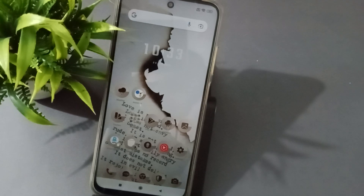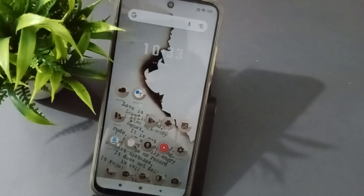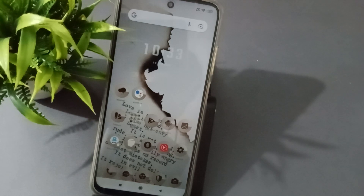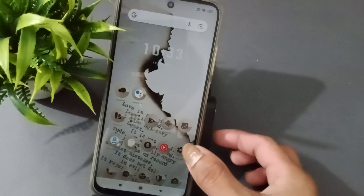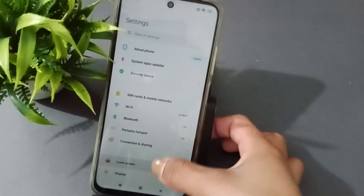Hello guys, today in this video I will show you how to set the text size. Before you continue, subscribe to the channel and like the video. So let's start the video — first go to Settings and scroll.